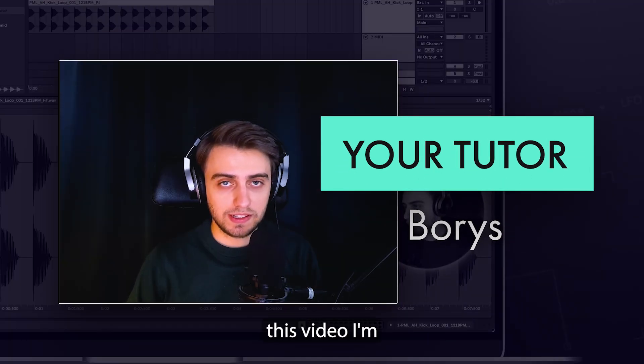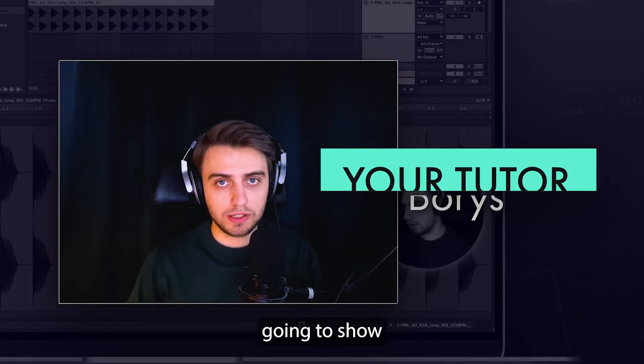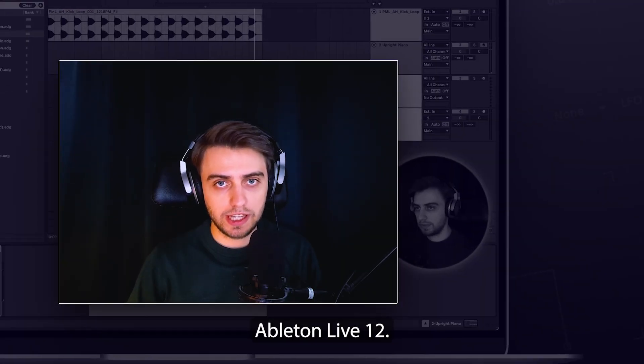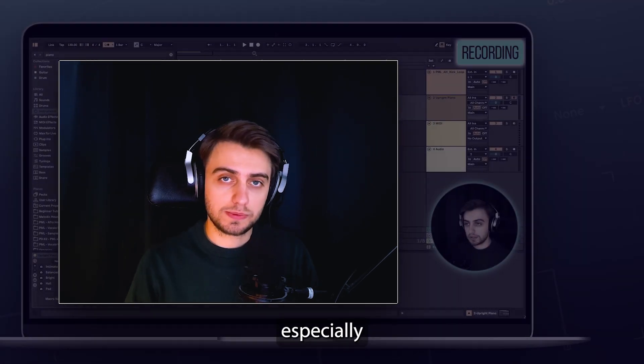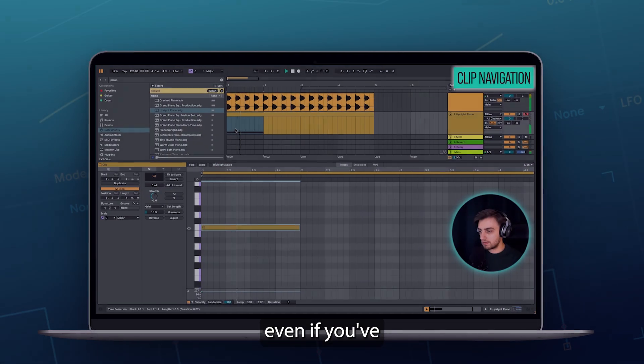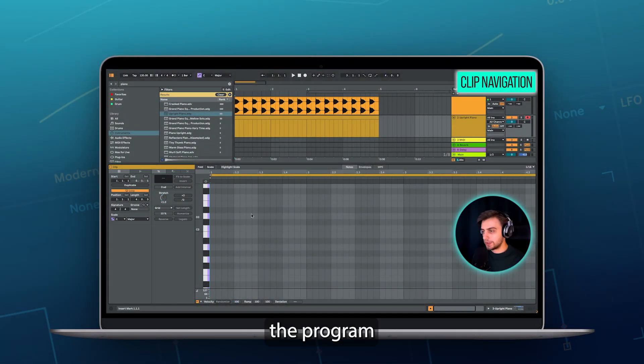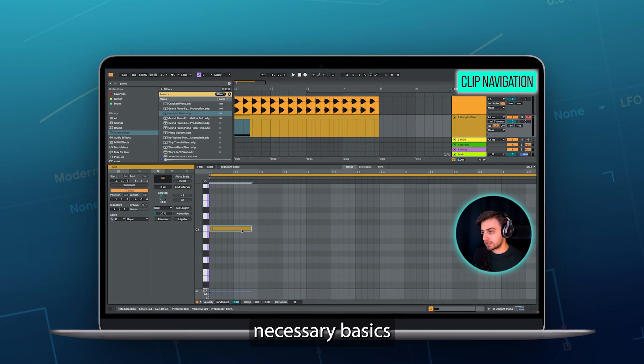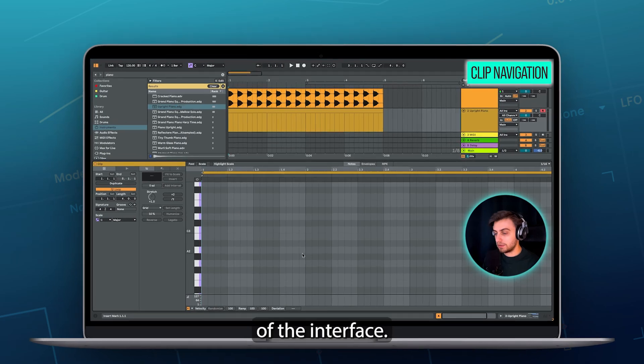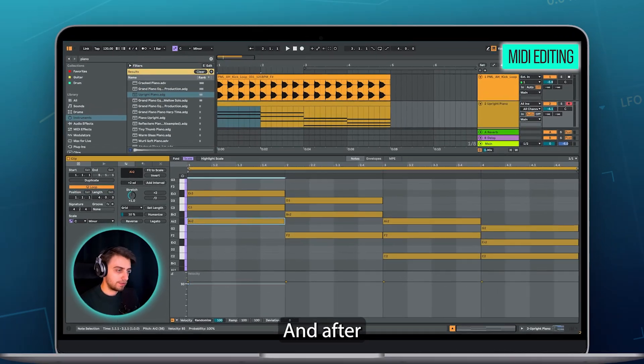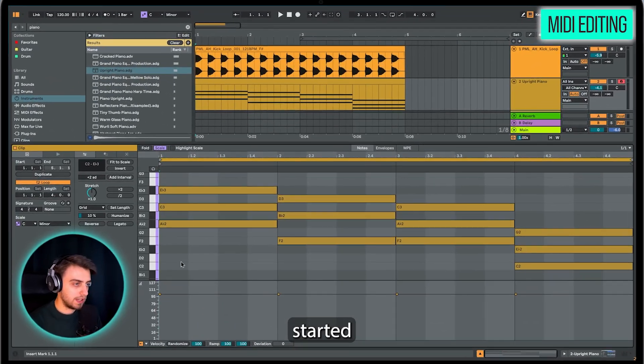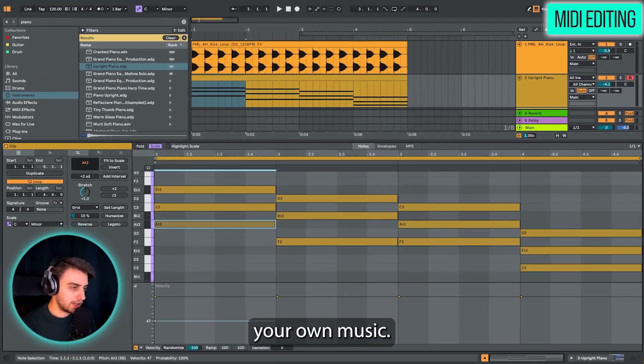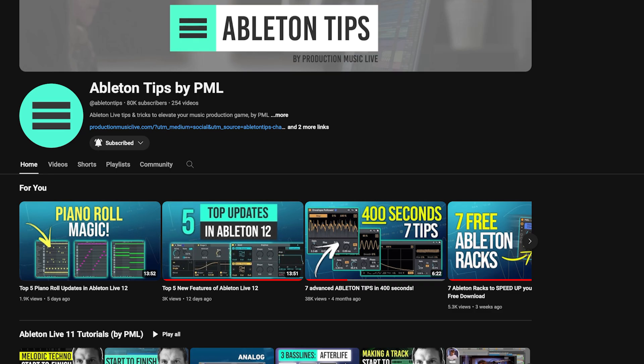Hi, my name is Boris and in this video I'm going to show you around Ableton Live 12. This video is especially for you even if you've never used the program before. I'll show you all the necessary basics of the interface and after today's video you'll be able to get started with making your own music.